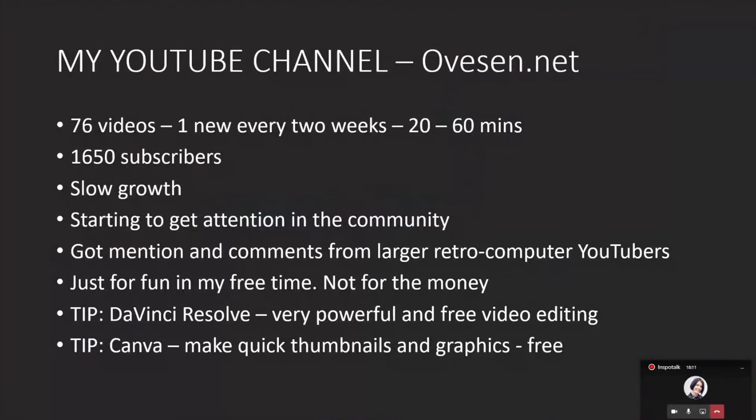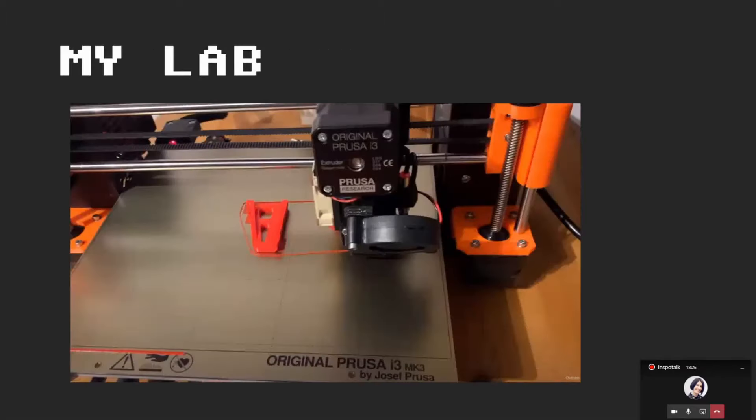So my channel has grown slowly. I made 76 videos. This is just for fun on my free time and not for the money, as there is very little at this level.